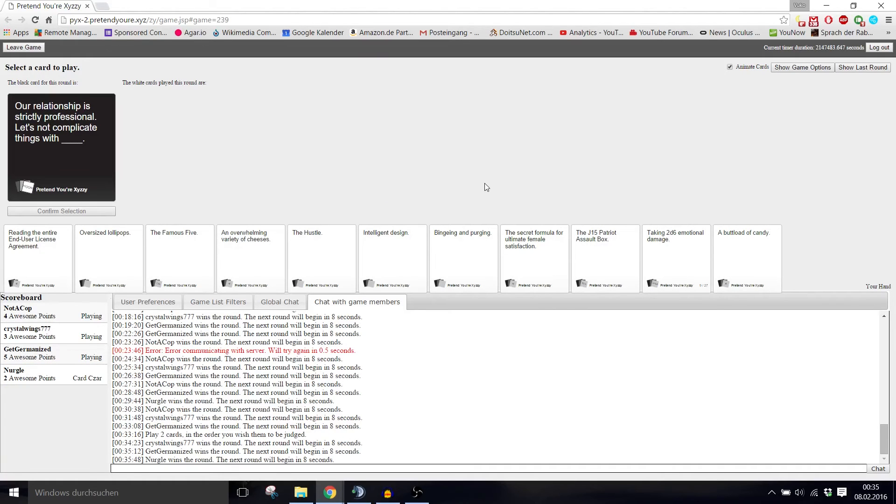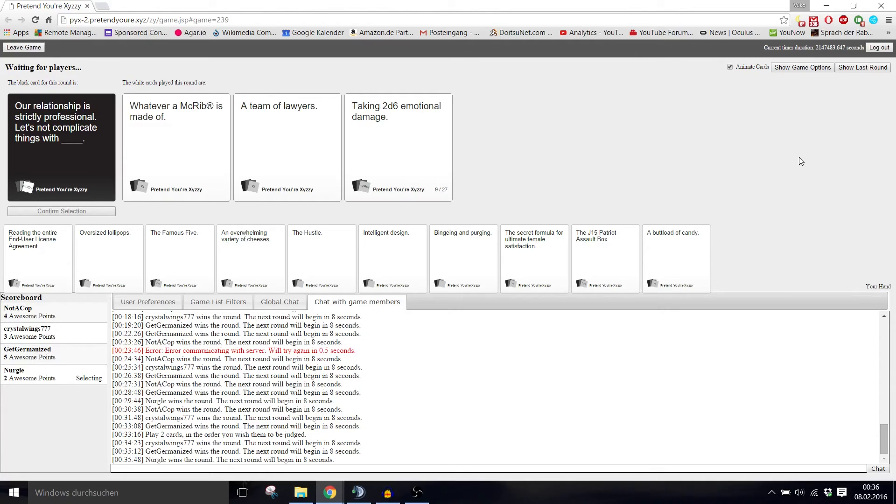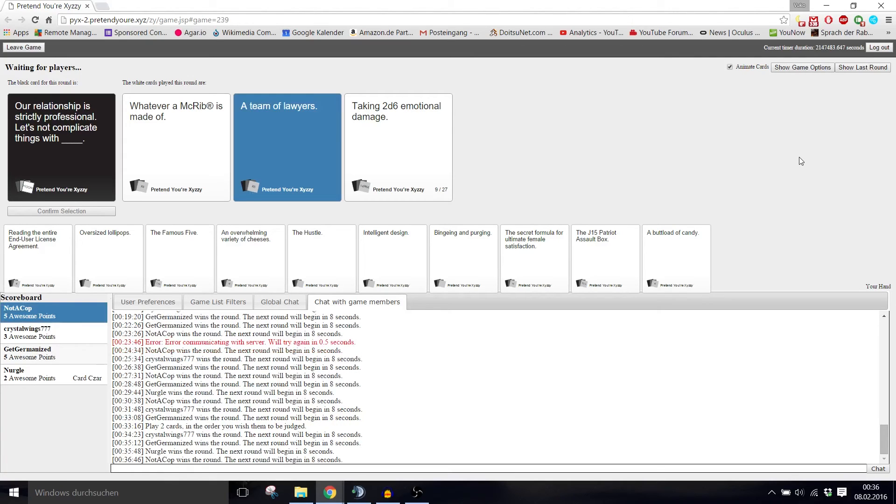Our relationship is strictly professional. Let's not complicate things with blank. Our relationship is strictly professional. Let's not complicate things with whatever my grip is made of. Let's not complicate things with a team of lawyers. Let's not complicate things with taking 2d6 emotional damage. I like the team of lawyers. This is so real, this is real life. They ruin everything.